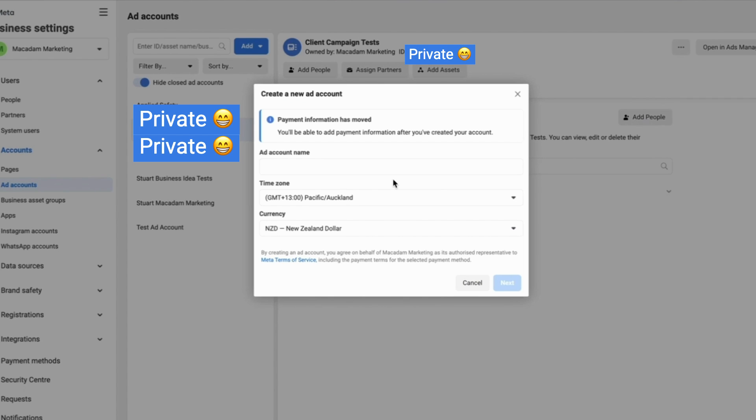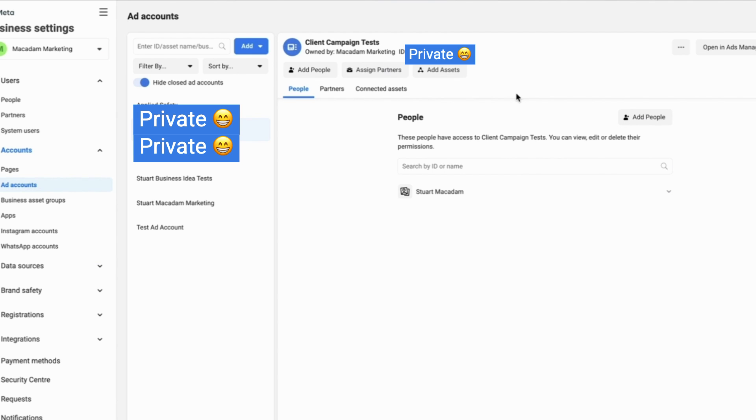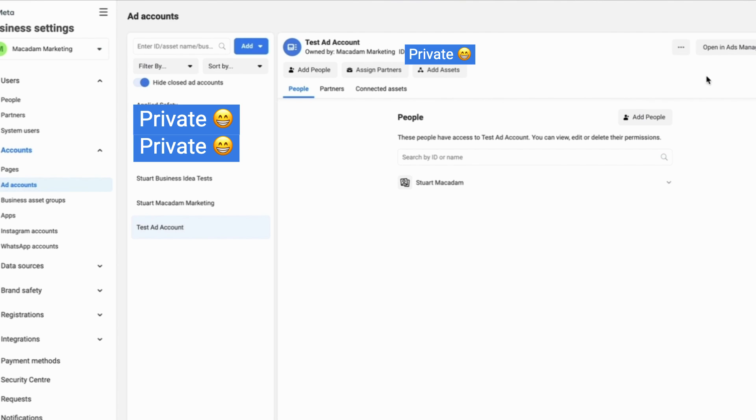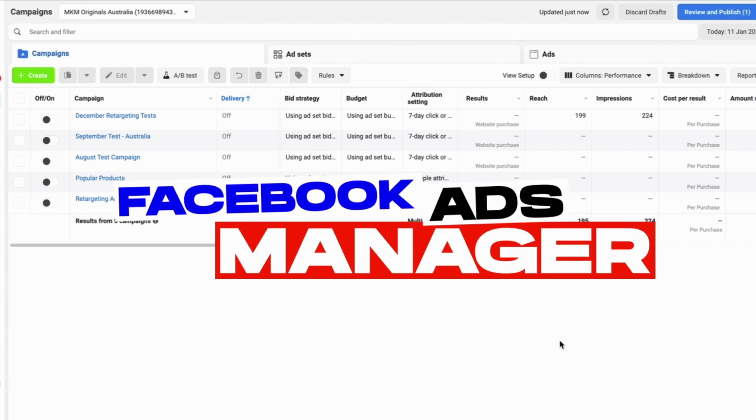If you click business settings, we want to select ad accounts and we then want to select create a new account. Once again follow the simple step-by-step process to creating a new ad account. As I've already created the maximum number of ad accounts I won't be able to create a new one for today's tutorial, but it is a simple easy process.